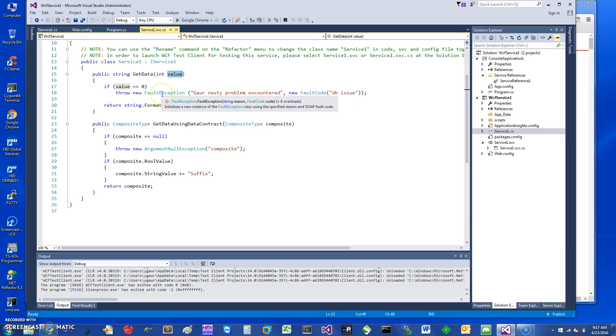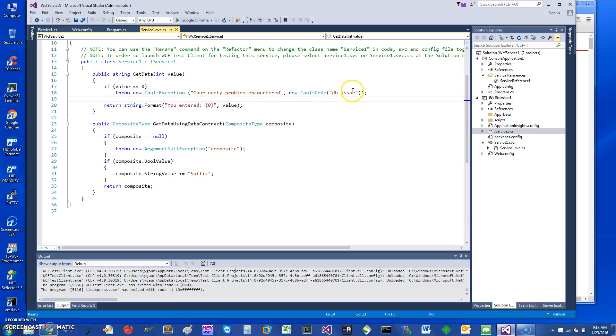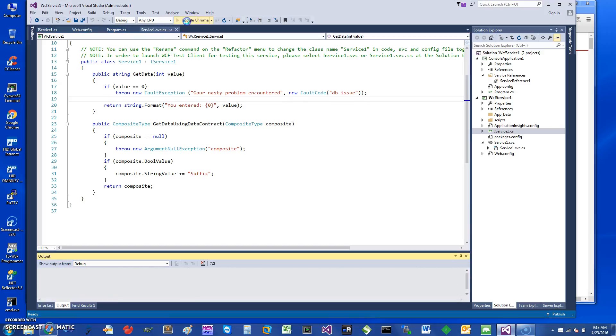The reason you would want to do this is it becomes more compliant with SOAP and XML protocols and everything else. I'm using a constructor where I can give it a reason and the fault code. I suggest is some DB issue, for example. So if I just start this, let's see what happens here.